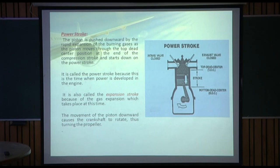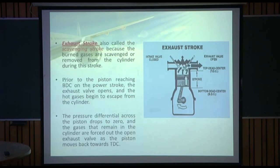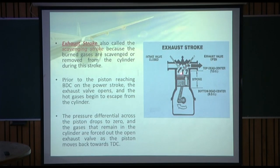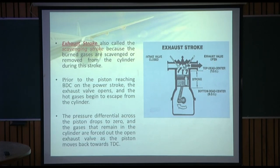Coming to the last stroke — the exhaust stroke. The burned gases are exhausted out through the exhaust valve, which is open, through the exhaust passage. This is also called the scavenging stroke because the burned gases are scavenged or removed from the cylinder during this stroke.